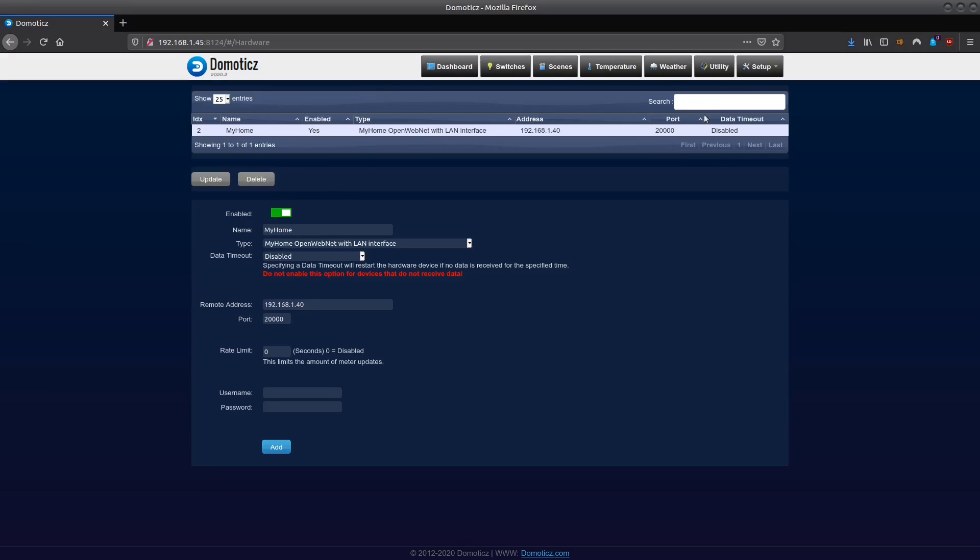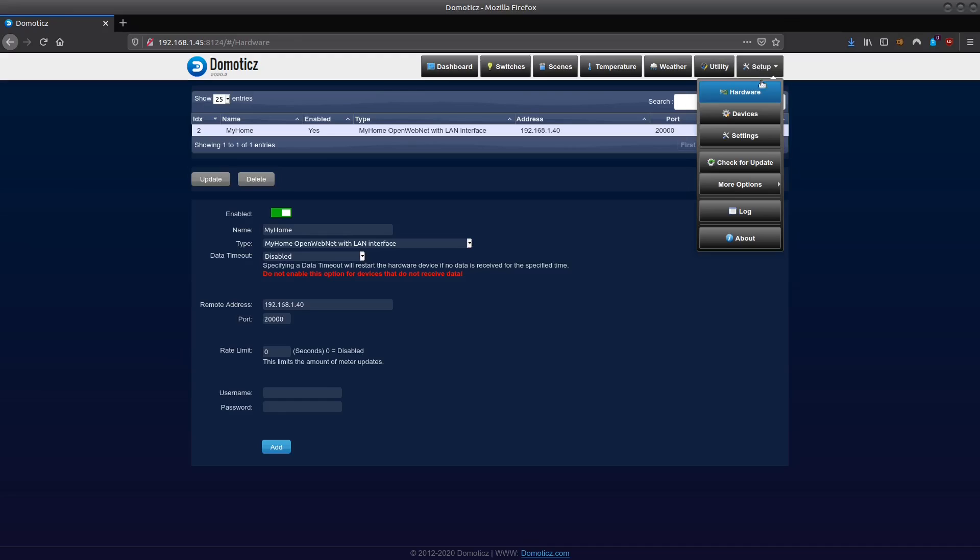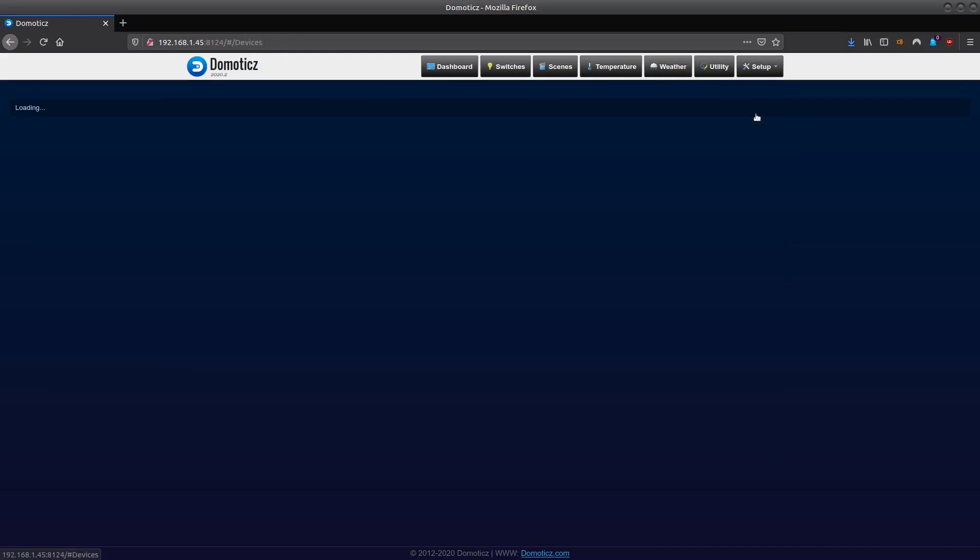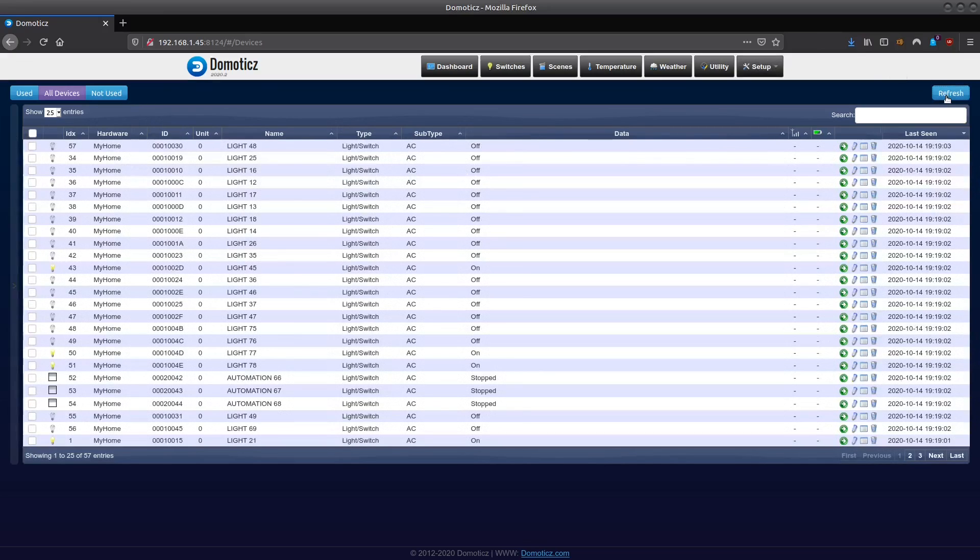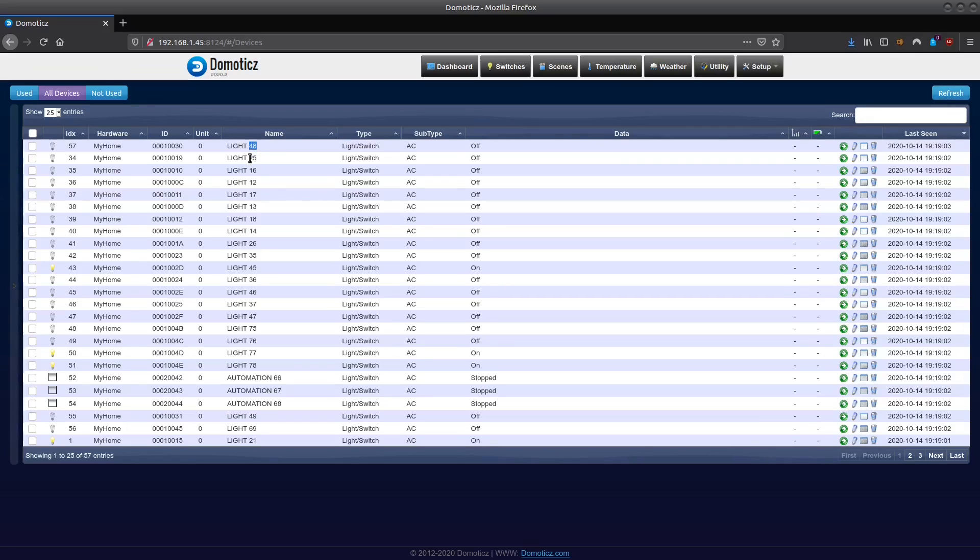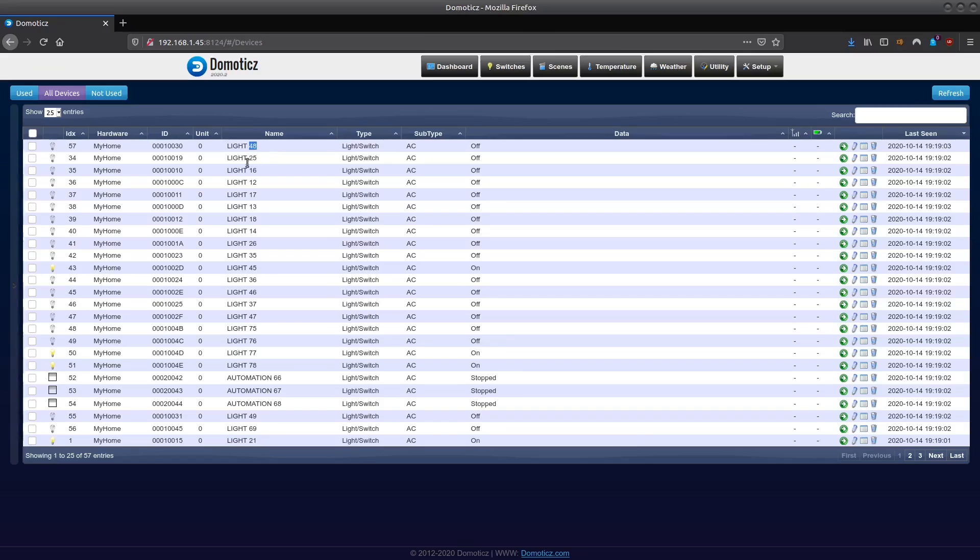When I now go to setup devices, you will see that all the devices have been picked up from my Biticino MyHome environment and are listed here, where I see the numbers of these items in the list as well. So the only thing I need to do is have a look at the configuration of my Biticino MyHome to see which numbers correspond here to which items in my list.